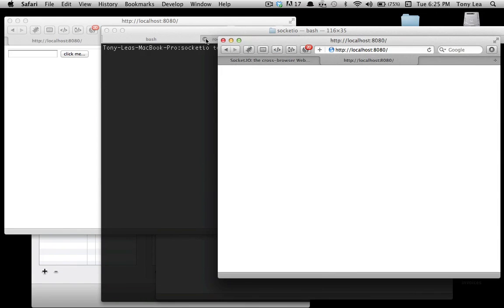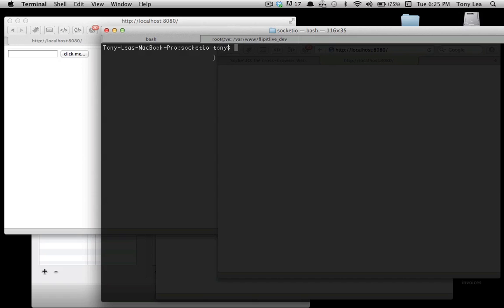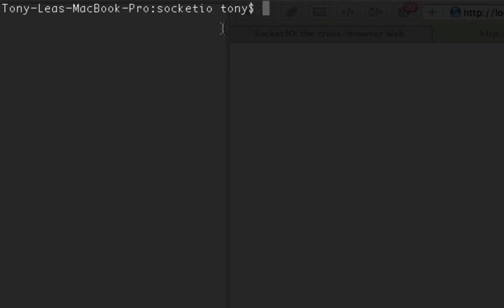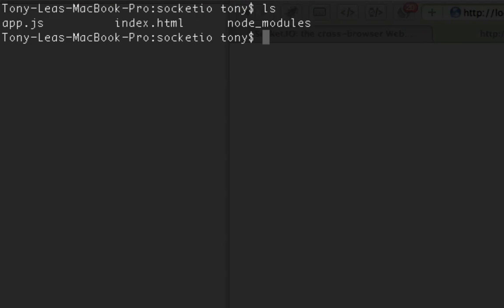Some really cool stuff. I'm inside a directory here called socket.io, and I'll show you the files in this directory. There's app.js, index.html, and node_modules, which is a folder of libraries that I've created using the socket.io library. I wouldn't pay much attention to that.